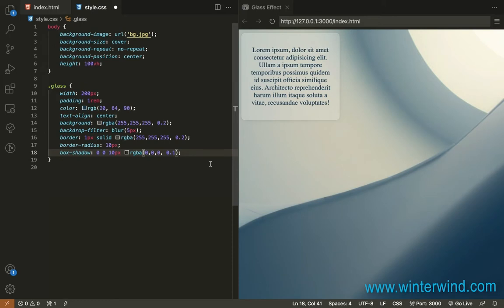There that's how easy it is to add a glass effect. Next we're going to add a tilt animation on hover.